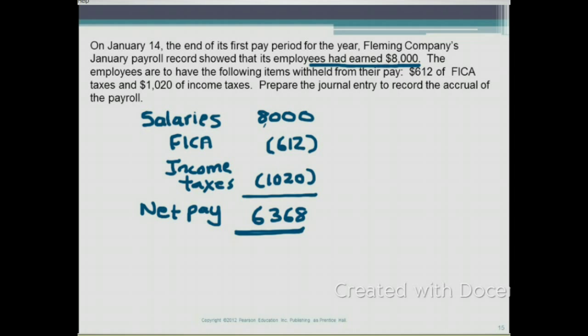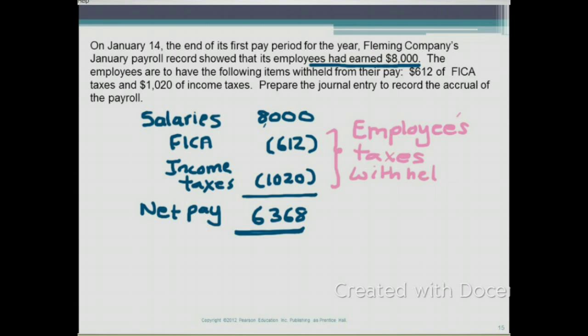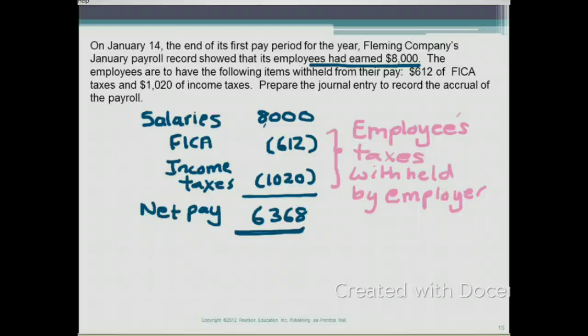Remember, the $612 FICA and the $1,020 federal income taxes are withheld by the employer. These are the employees' portion of taxes that are withheld by the employer and then remitted to the IRS.